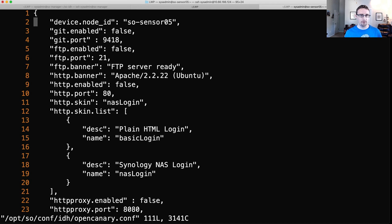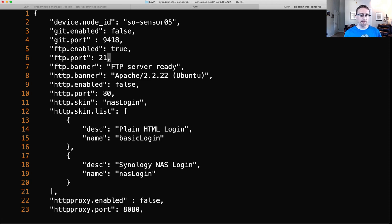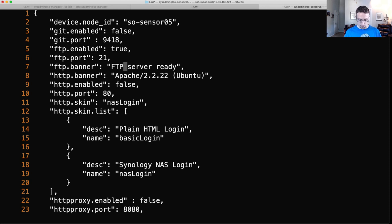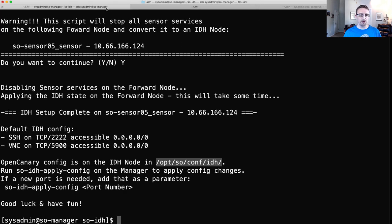All right. So for right now, I'm just going to enable FTP. Change this to true. I'm going to leave the port as 21 and the banner as it is the default right now. So I'll go ahead and save that.